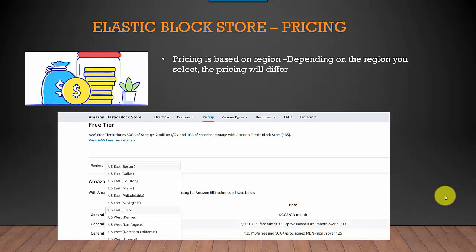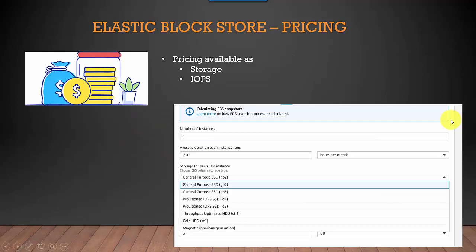Hey everyone, in this video we will talk about EBS pricing and what are the factors that impact EBS pricing. The first one, straight off, is the region. As you can see here, depending on the region that you select your EBS volume to be in, the pricing will change.